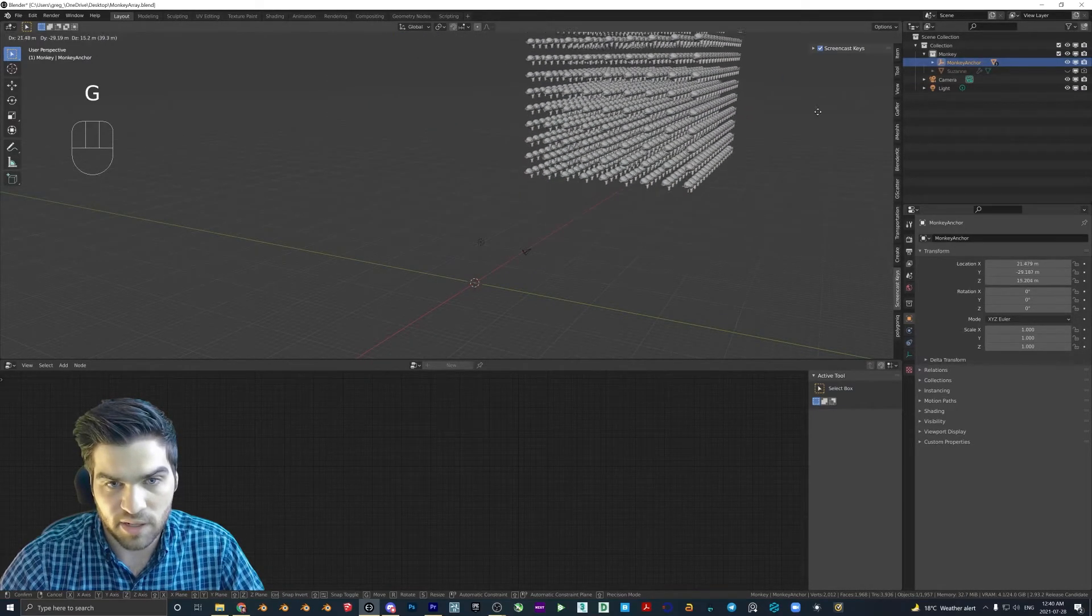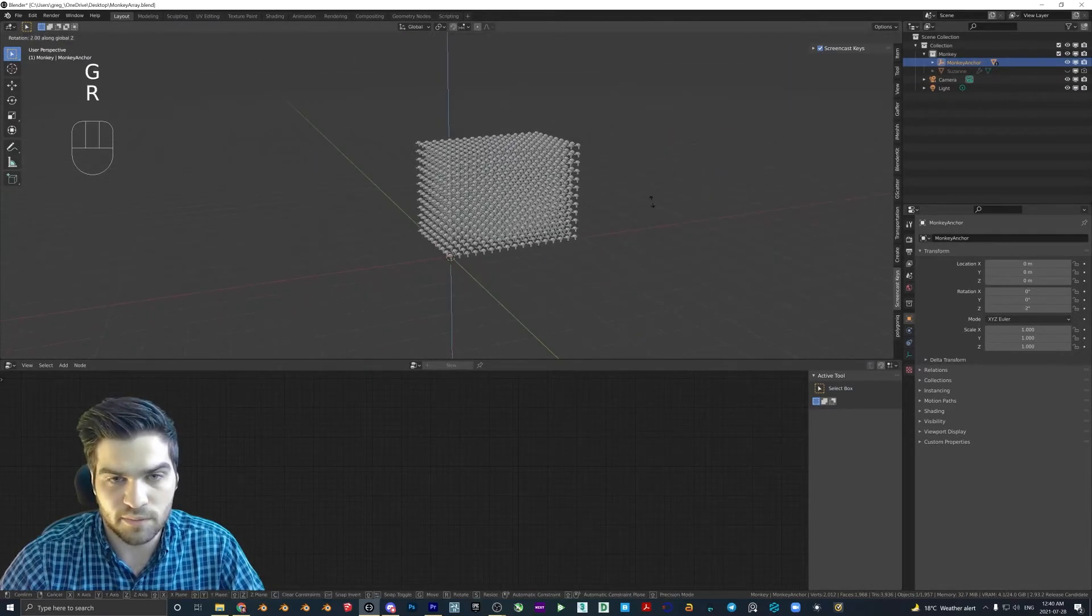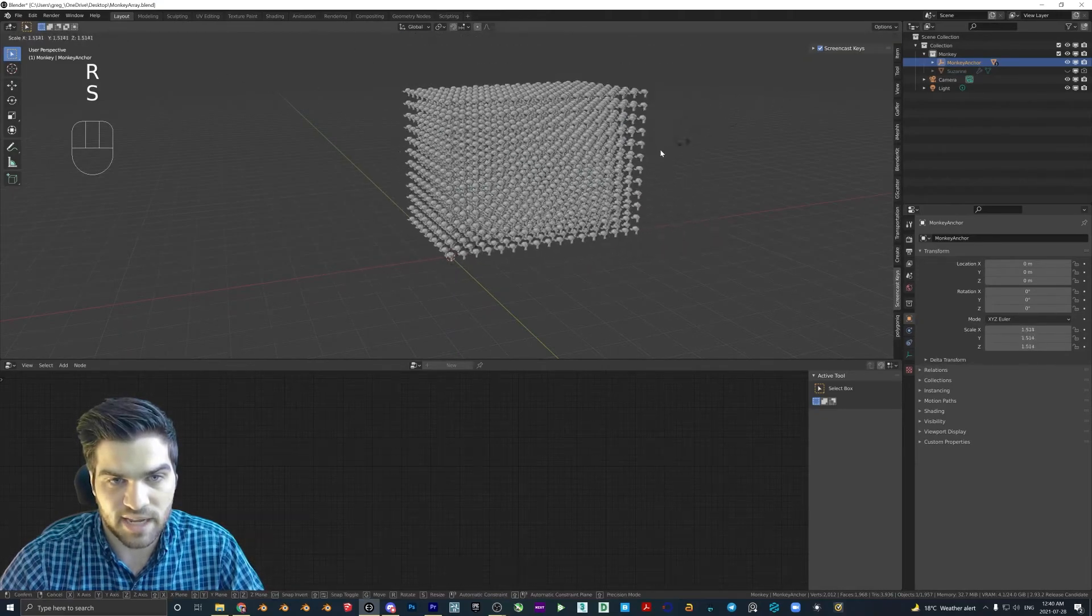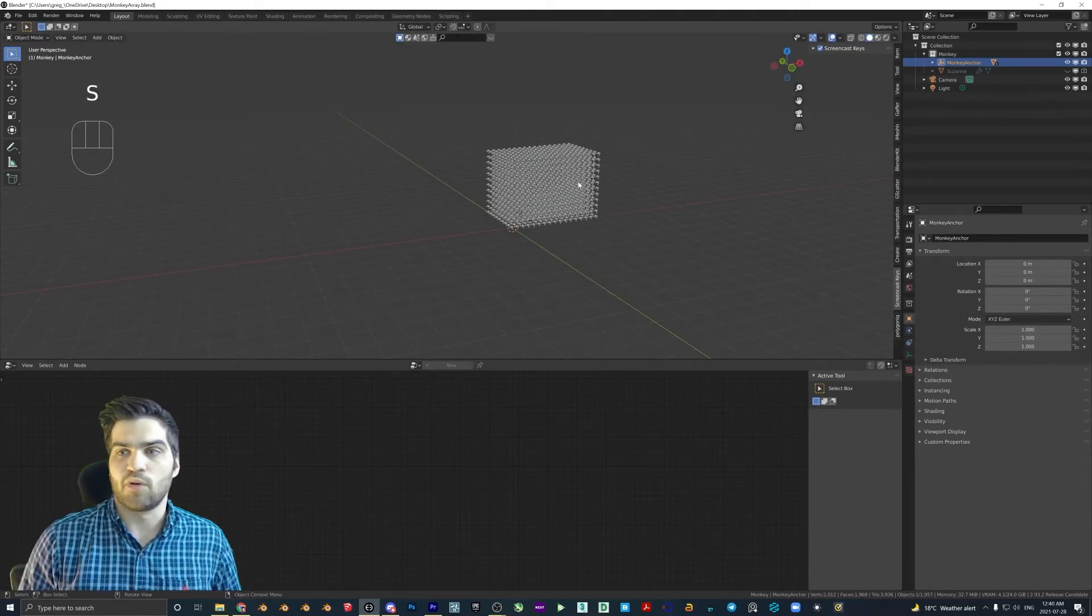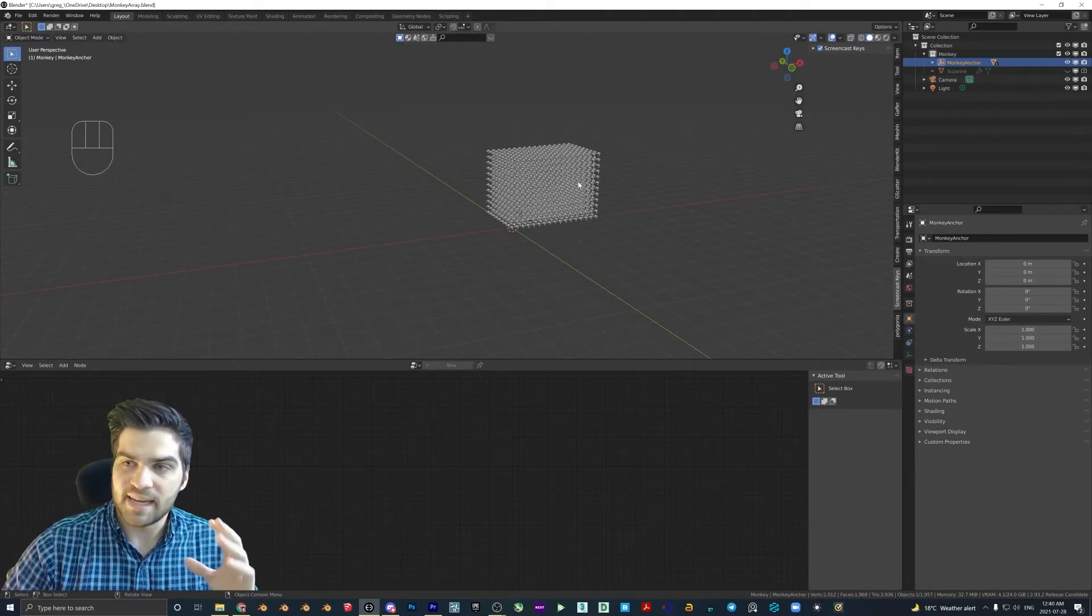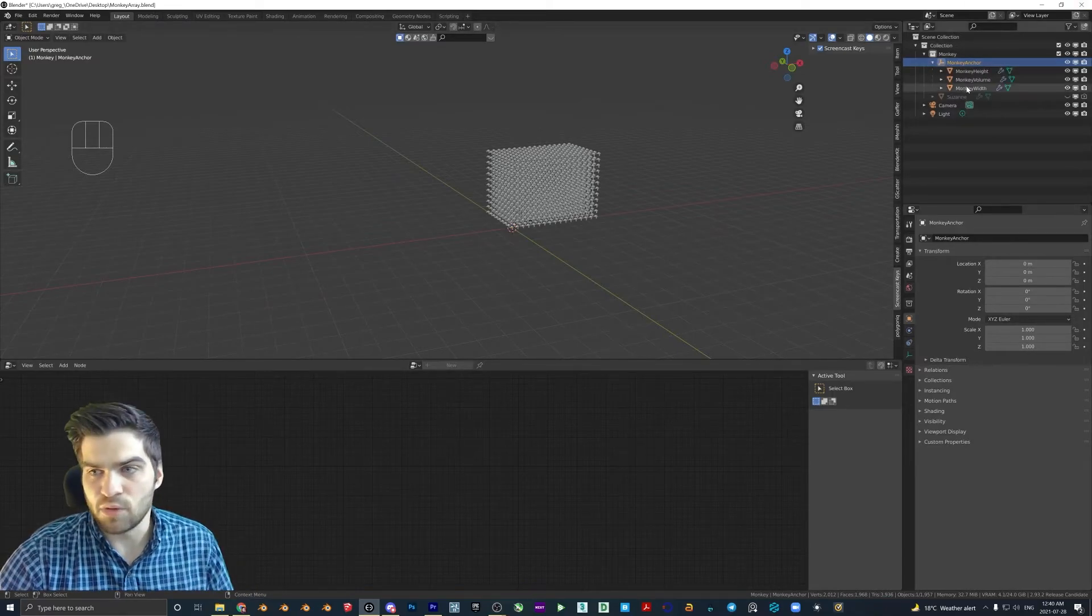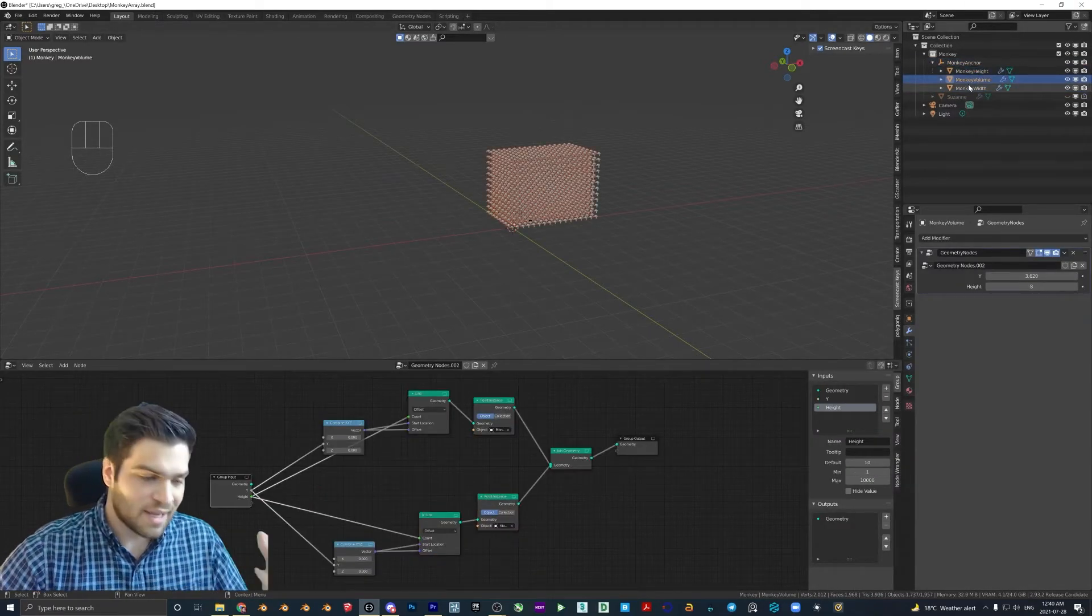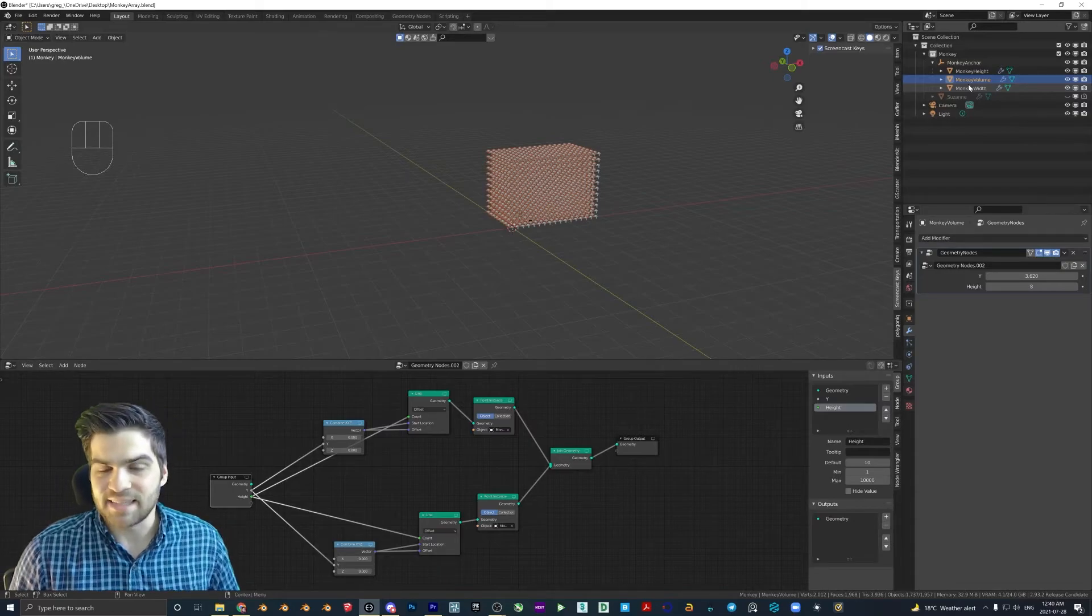you can hit Ctrl P as well. But I just like to do it that way. So now if you click the monkey anchor, everything will move. So you can rotate, scale, you can just treat it as one uniform object. And as I said, it is kind of annoying that you have to go to these individual things. But it's actually not that bad at the end of the day.